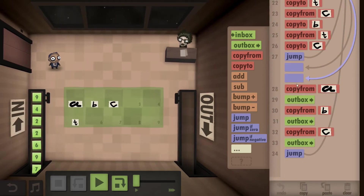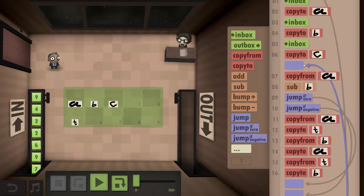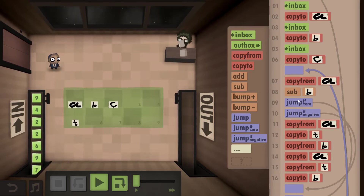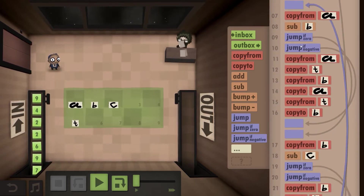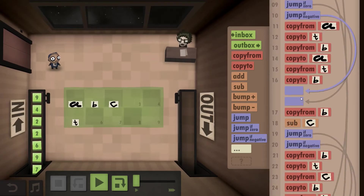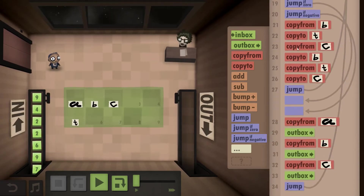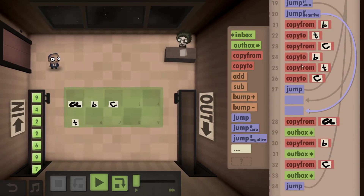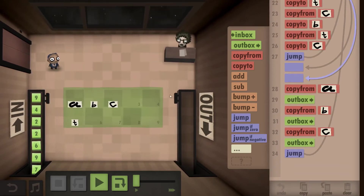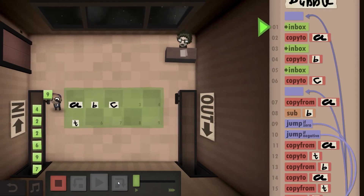And then you jump right back to the start until it's negative all the time. And then you outbox — you go from A to B to C and outbox. So let's have a look at how that works in practice.